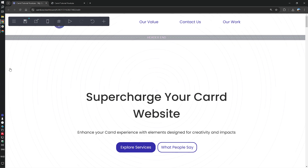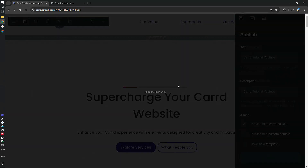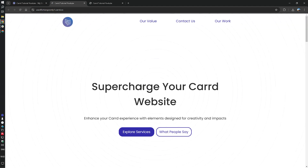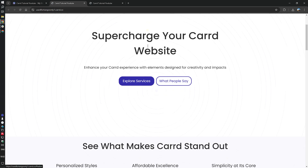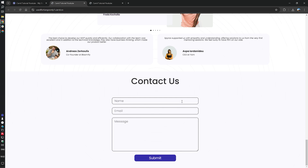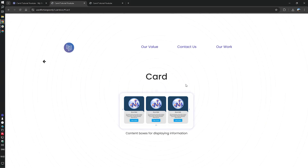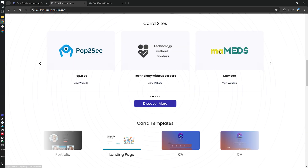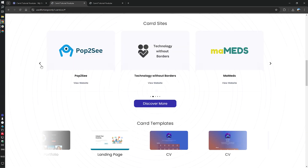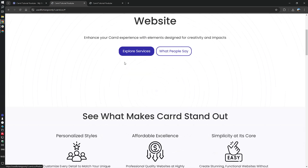Now if I publish, we will have a functional header that will be usable across each screen that we created. Let's select a screen and we can return back by clicking the buttons.